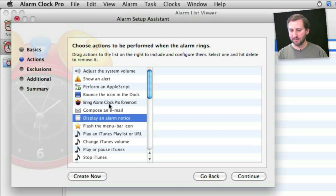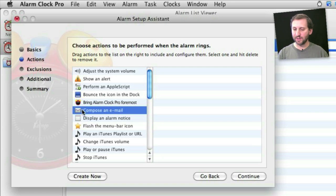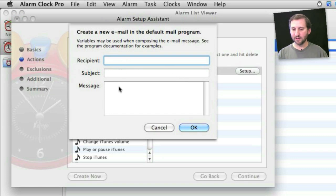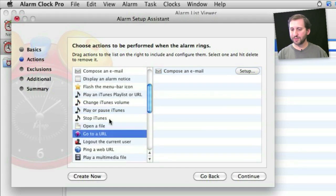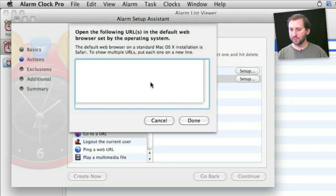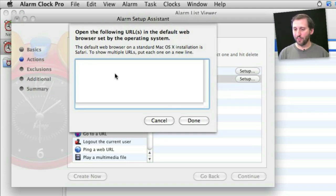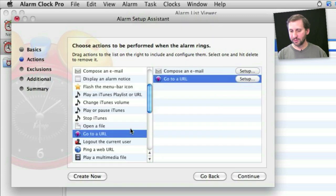You could have it compose an email if there is an email that you want to send in the future. You can have it open up mail and pre-populate it with the recipient, subject, and message. So then you could send that message. Perhaps there is a website that you rely on for information or for some sort of productivity regimen that you have got. You can have it open up that URL at a certain time or over a regular interval.